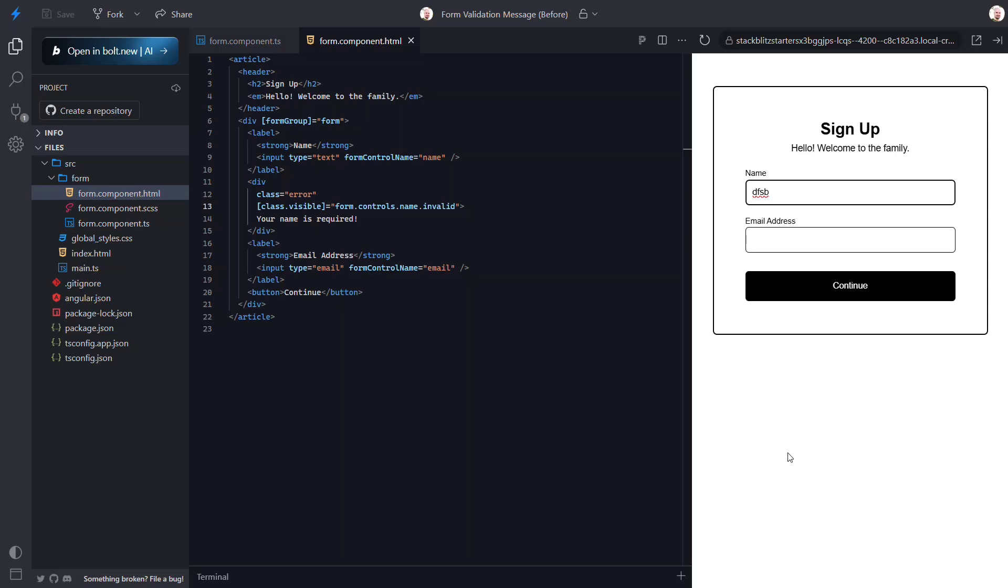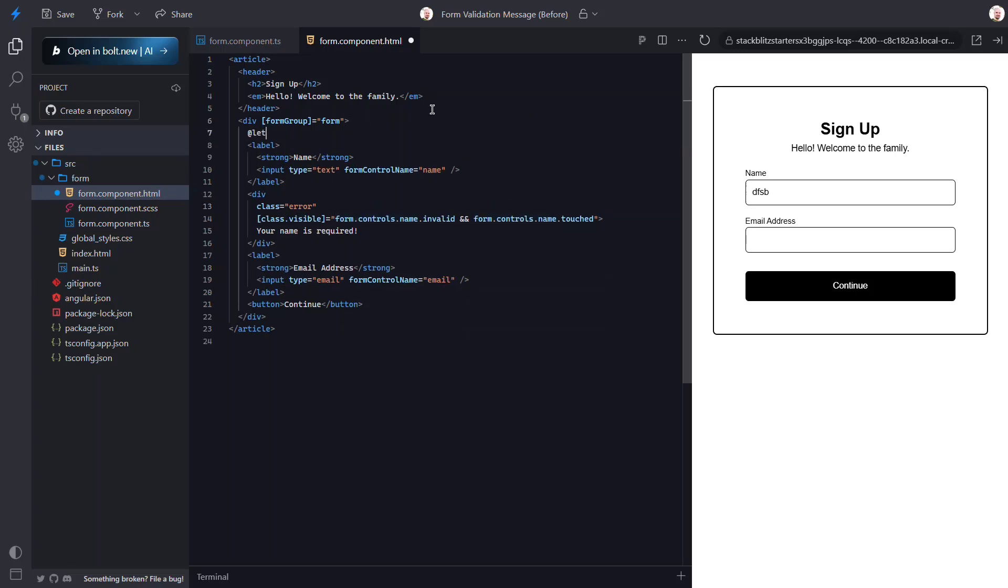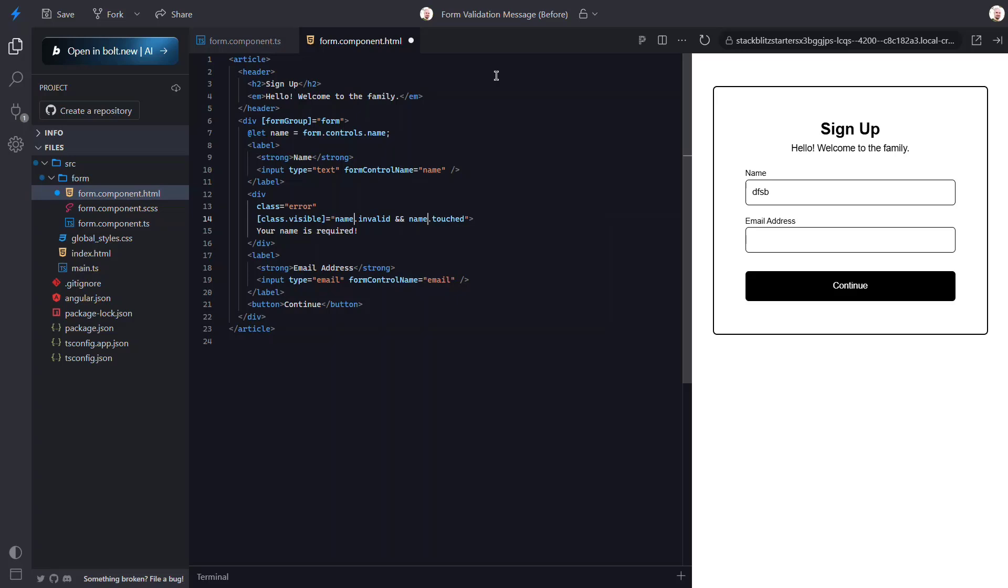With Angular forms we have access to a touched state. The control will be in the state once a user has interacted with the control and then blurred it. So we want to add this check to our condition. Also while we're doing this, I don't like that we have to repeat this form.controls.name for each of these conditions here. So I'm going to add a template variable with a let block for this. There, now I can shorten these to just name instead.